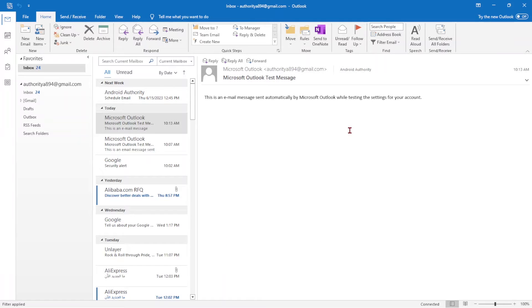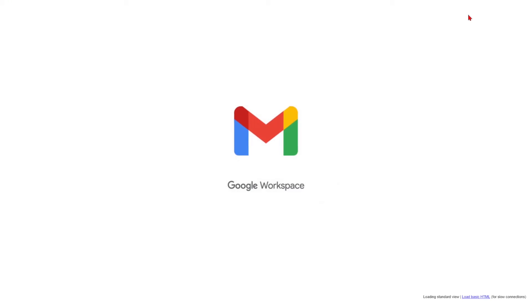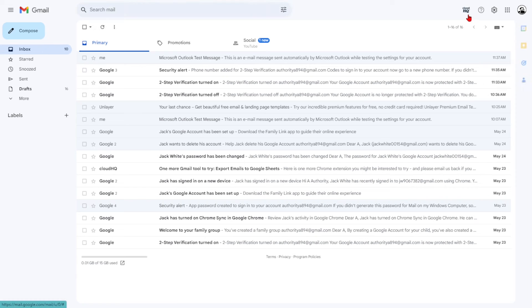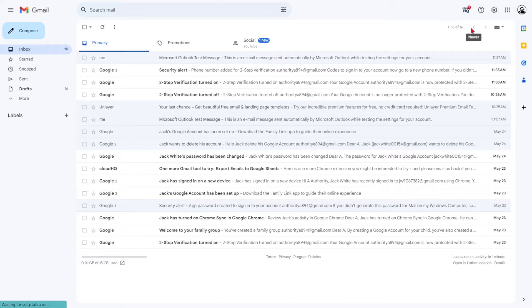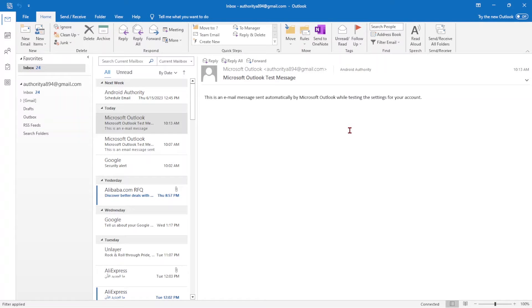Now, we understand that some of you may still enjoy using traditional email clients, whether it's a personal preference or a requirement set by your employer. That's where IMAP comes in, making your life easier by seamlessly syncing your emails across multiple devices.